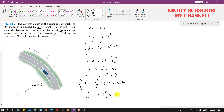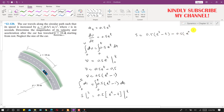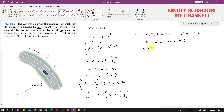The integral of minus 1 dt equals t, so we evaluate from 0 to t. This gives s equals 0.5 times (e^t minus t) minus 0.5 times (e^0 minus 0). Since e^0 equals 1, this becomes s equals 0.5(e^t minus t) minus 0.5, which simplifies to s equals 0.5(e^t minus t minus 1). This is the position function.